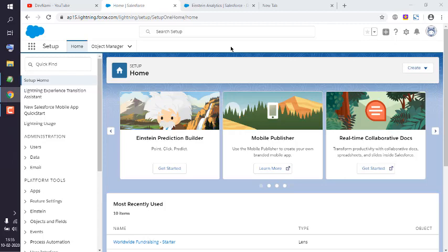Okay, so let's take a look at how you can share access to your dashboard with other members in your organization. So what I will do is log into the developer edition of Salesforce Einstein Analytics.